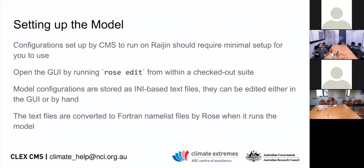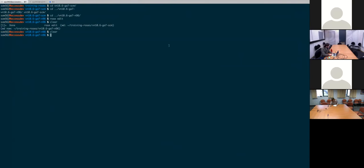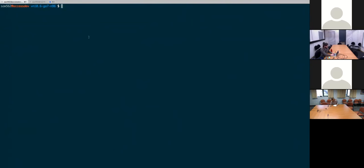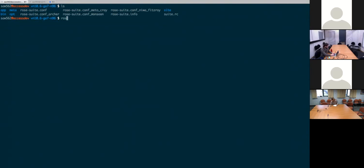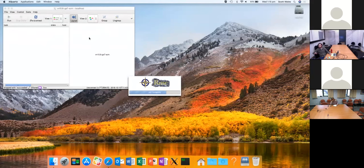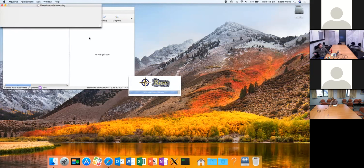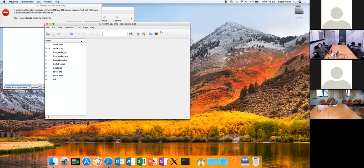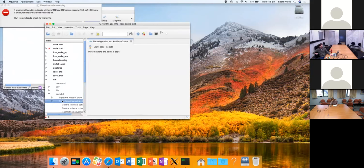If you want to set up specific outputs or output processing, you can do that in this graphical editor. You can start up the editor by going into one of these Rose directories on Access Dev and running 'rose edit'. That will bring up this graphical interface where you can go in and change any settings. Rose is basically a namelist editor — it allows you to change settings in namelists, with some nice features around it. Rather than typing manually, you get to see the different options that are available.